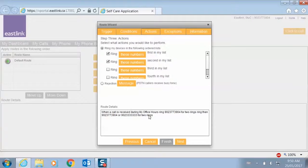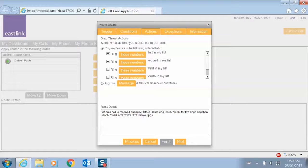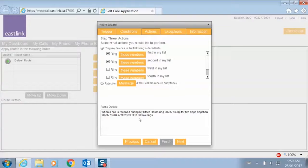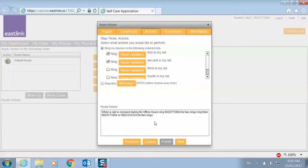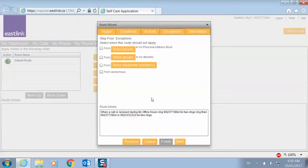So down here you can see during my office hours, ring my business line for two rings, then ring my business line and my cell phone for two rings. Click next there.